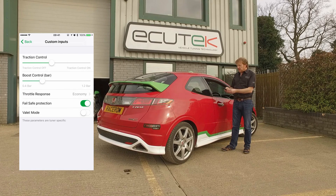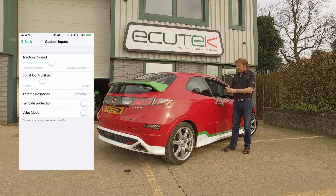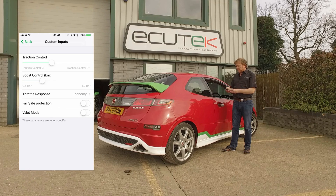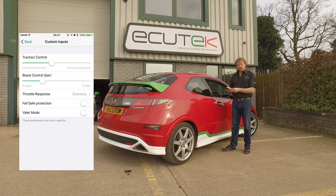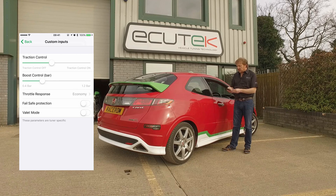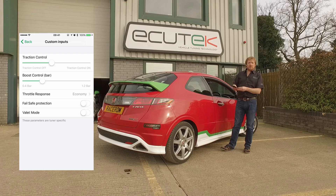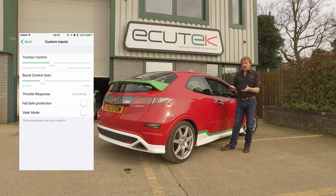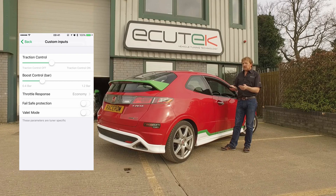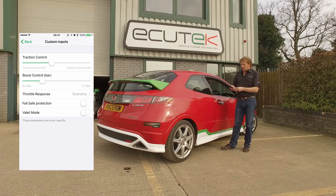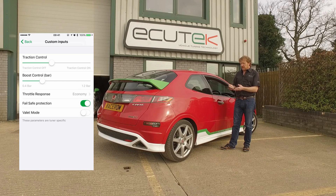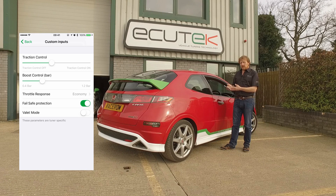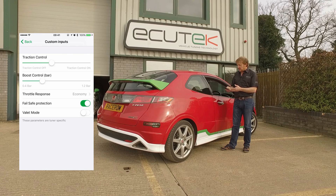Fail safe protection has been set up so that if a car runs lean on full boost pressure, it could reduce the throttle openings — so if the car's running lean at high speed, we're not going to damage the engine. You can also set it up for oil temperature, fuel pressure, or coolant temperature. All of these features can be configured using custom maps and then just turned on and off using custom inputs in ECU Connect.